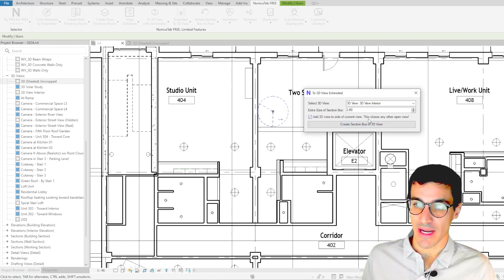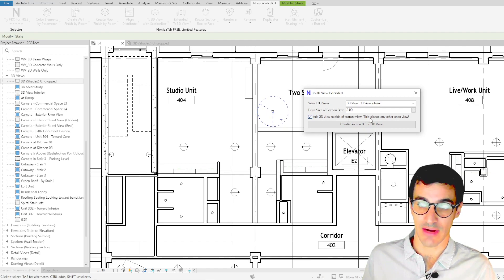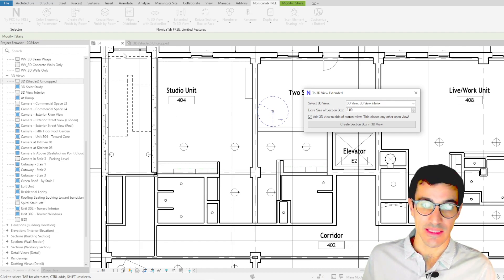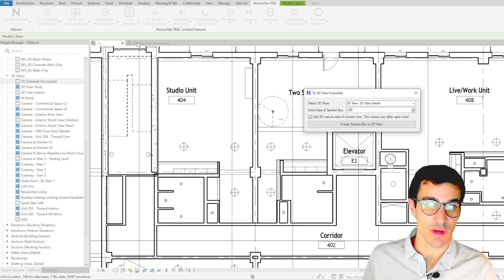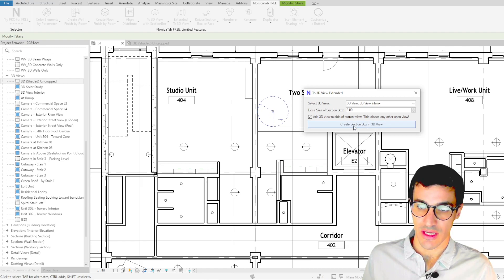This is quite handy but actually if we have several views open it's only going to remain open the current view and the 3D view selected. In this case for example we have another 3D view here so we're going to see how this works.